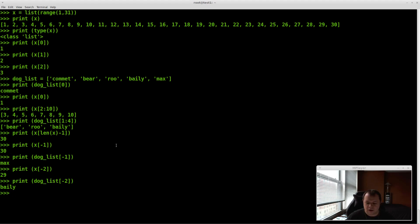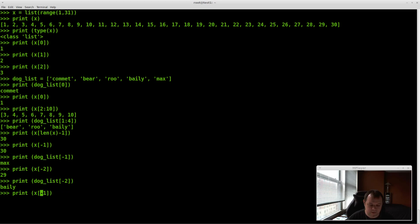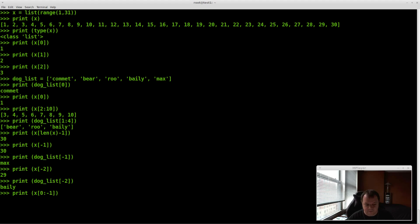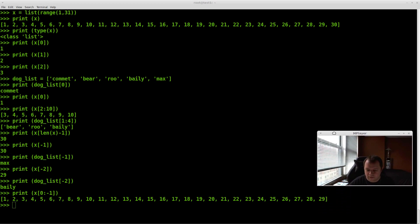How do we get everything in the list except the last element? That's pretty easy. We go from slot 0 all the way through negative 1, like x[0:-1]. This will print out everything except the last element.